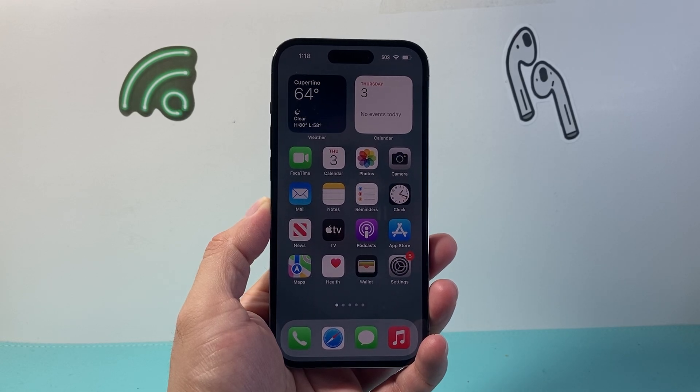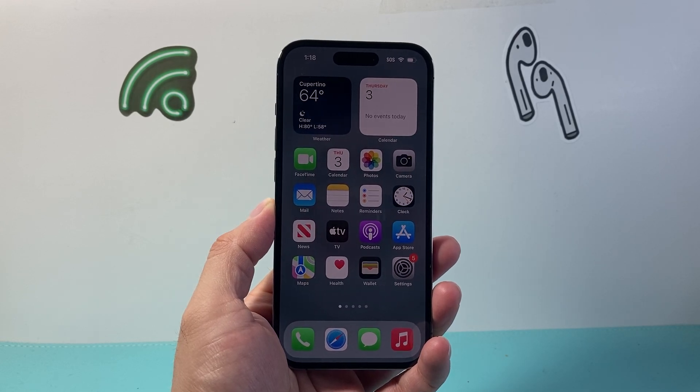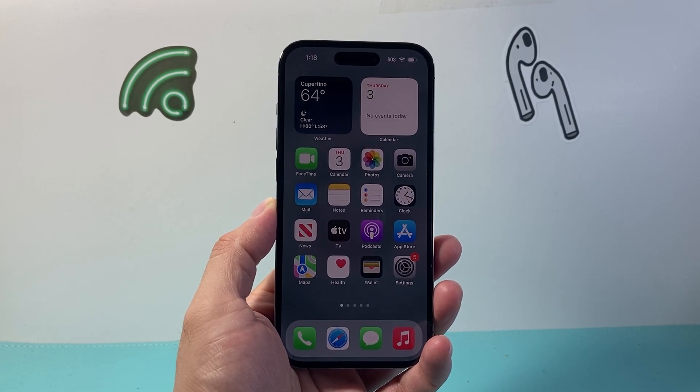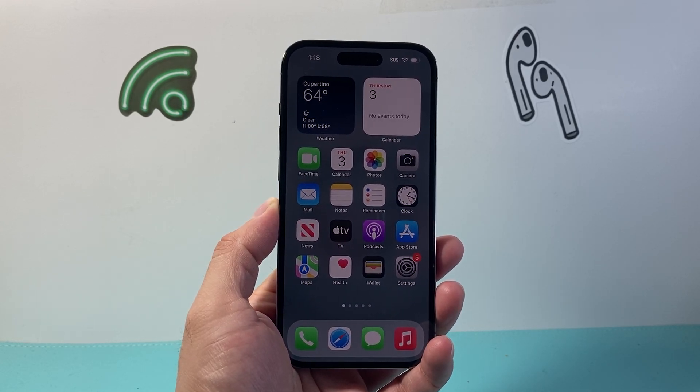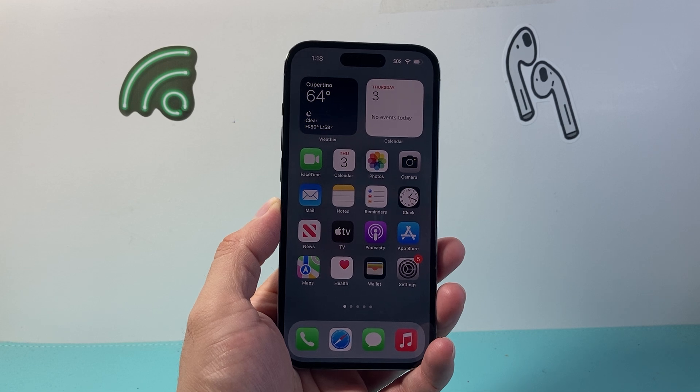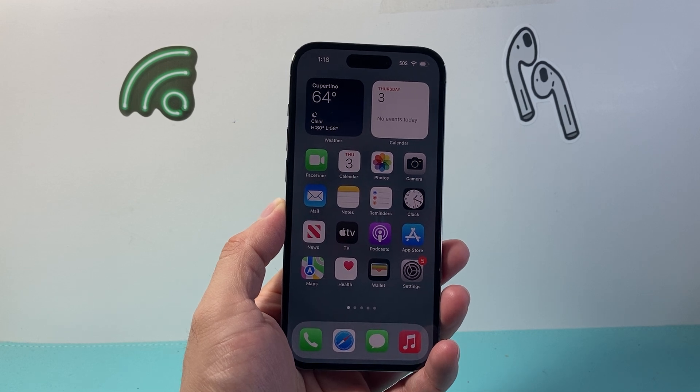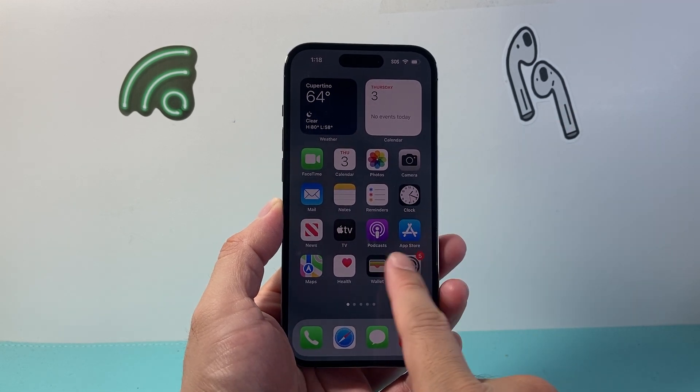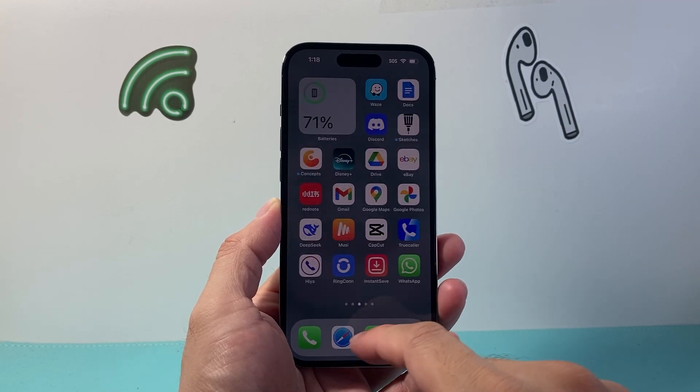Hey everyone, Forge Reishtar here. In today's video I'm going to show you how to stop auto-download of images in WhatsApp messages. So let's get started.